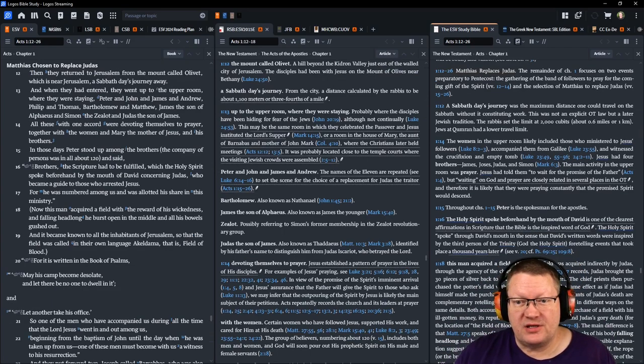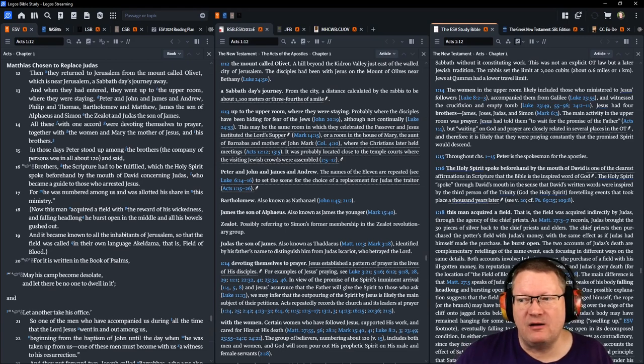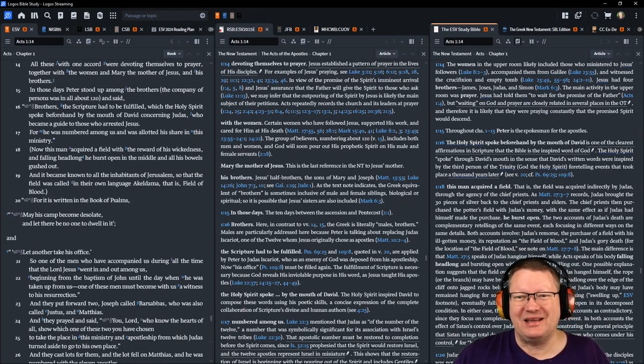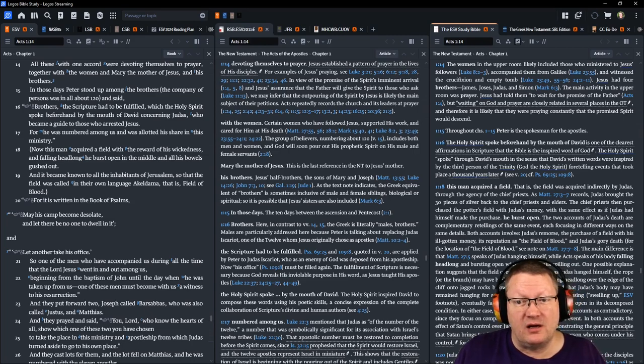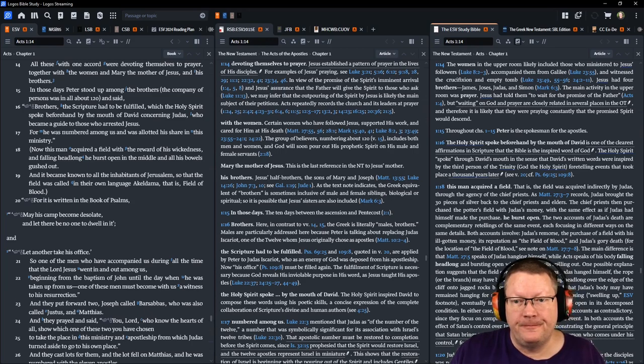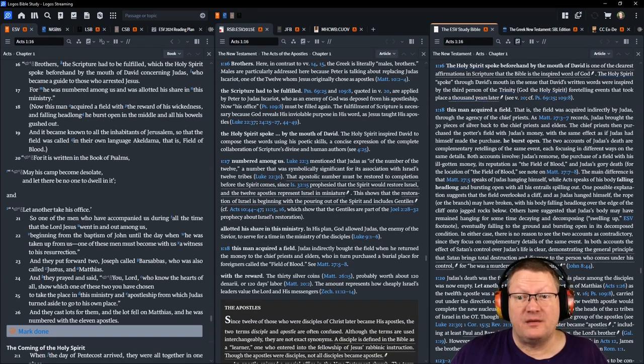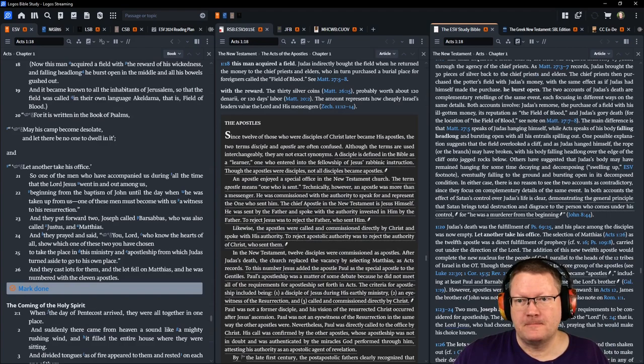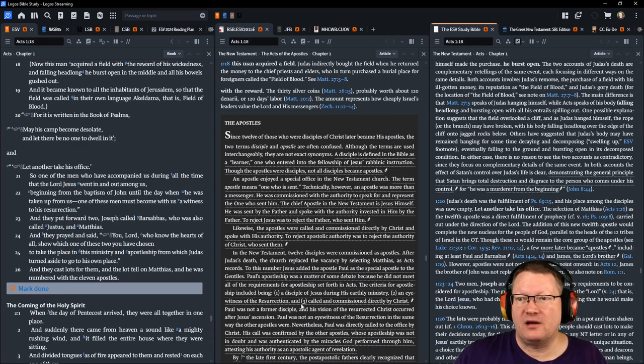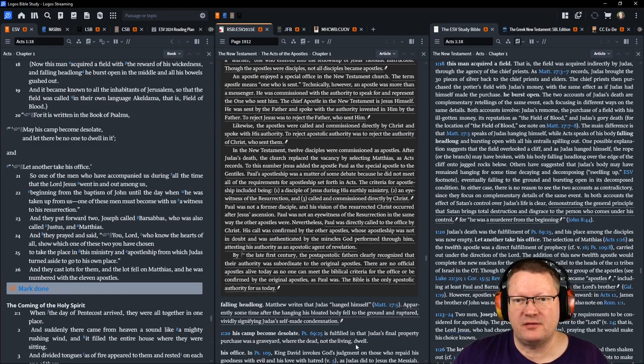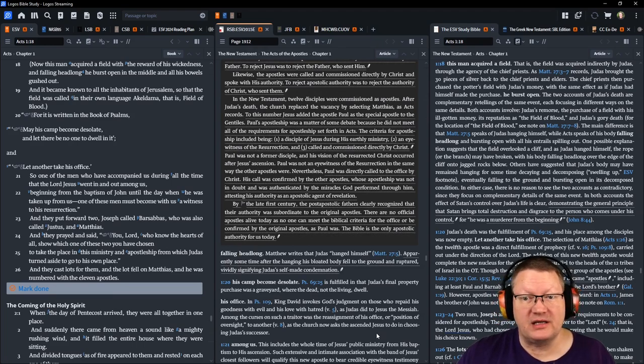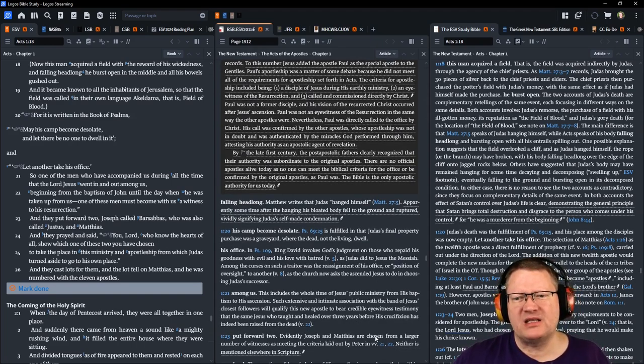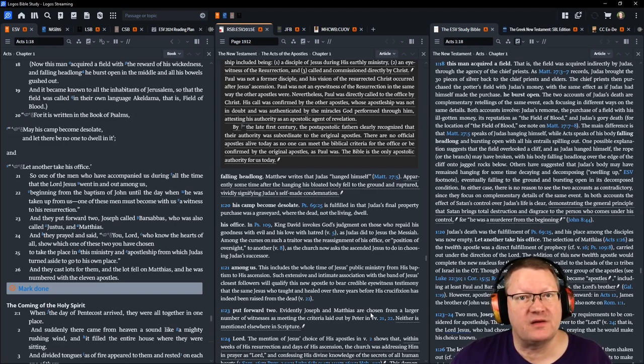Now this man acquired a field with the reward of his wickedness. Falling headlong, he burst open in the middle and all his bowels gushed out. And it became known to all the inhabitants of Jerusalem, so that the field was called in their own language, Akeldama, that is, field of blood. For it is written in the book of the Psalms, may his camp become desolate, and let there be no one to dwell in it, and let another take his office. Looking through this here, I want to make sure you get all the notes. There we go. Okay, back to verse 21 now. So, one of the men who have accompanied us during all the time that the Lord Jesus went in and out among us, beginning from the baptism of John until the day when he was taken up from us, one of these men must become with us a witness of his resurrection.